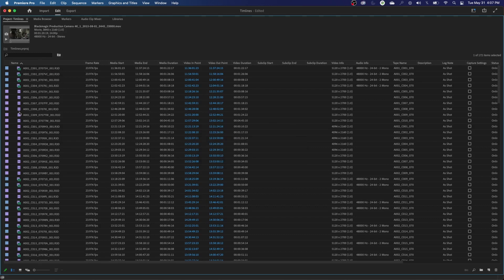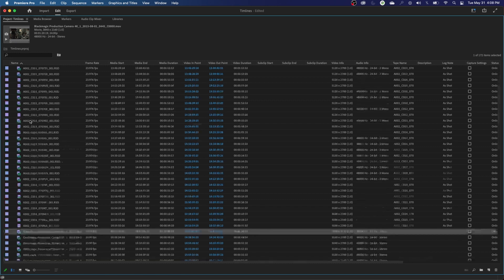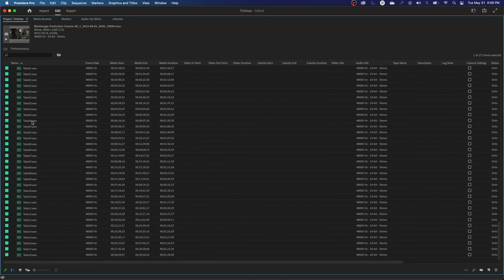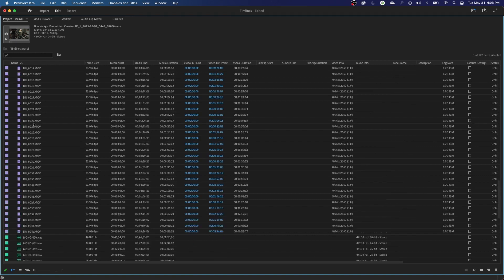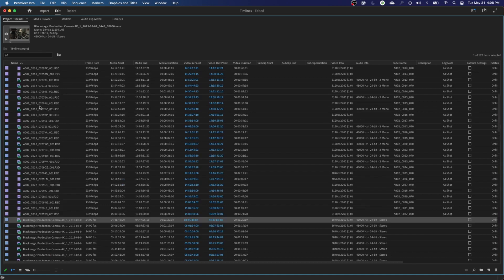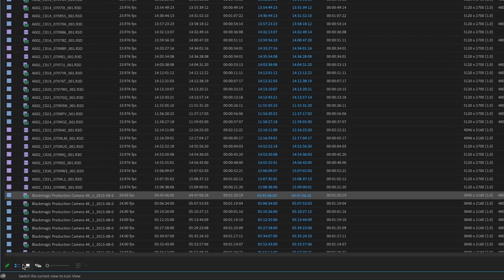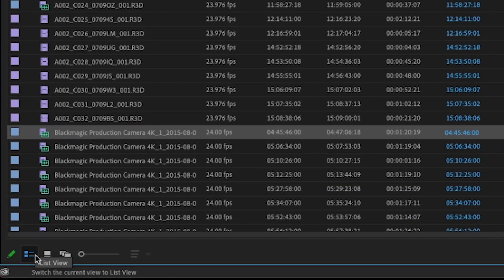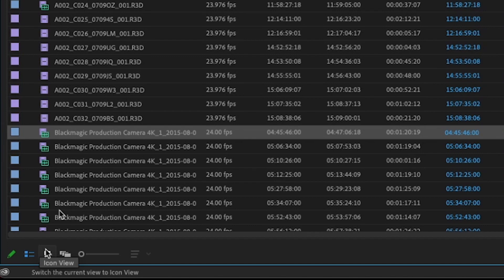So I see oftentimes people that are just getting into editing where they import a whole bunch of media, and they just have a huge list of media like this, and then they have to go through it over and over again to try to find what they're doing. One thing you can do also here is we've got two different views here. We've got down here at the bottom left-hand corner, we have list view, and we have icon view. Right now this is under list view. Let's show you icon view.